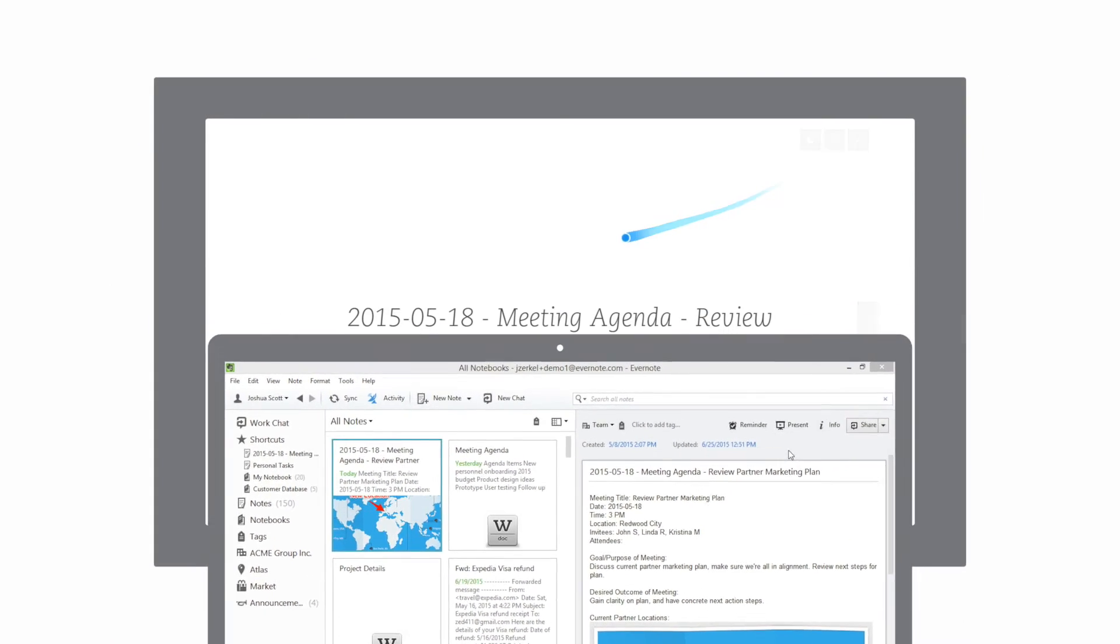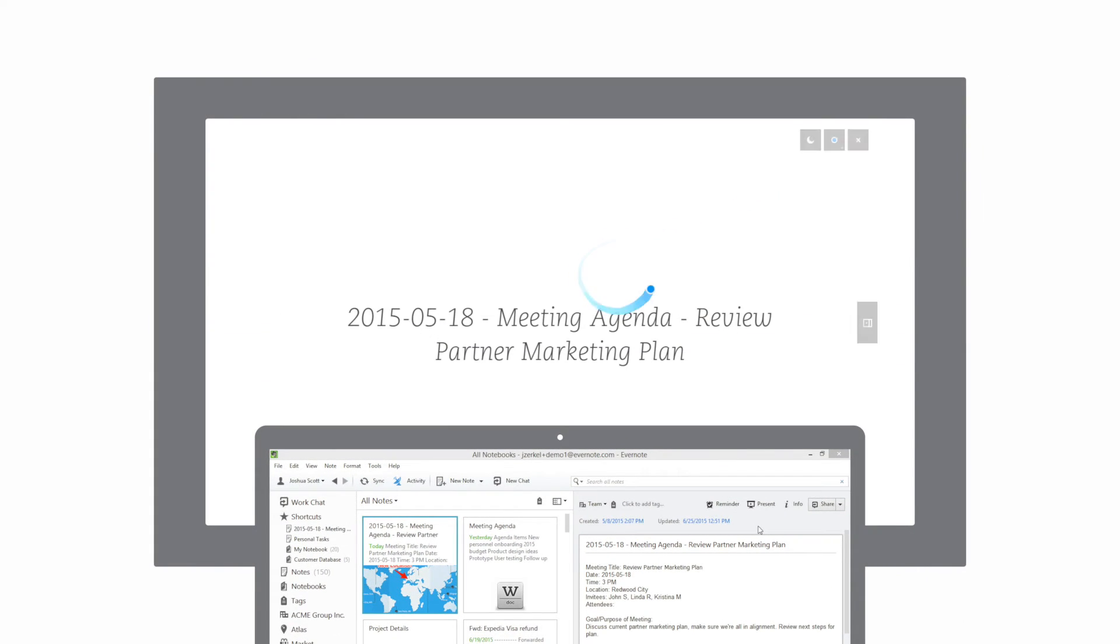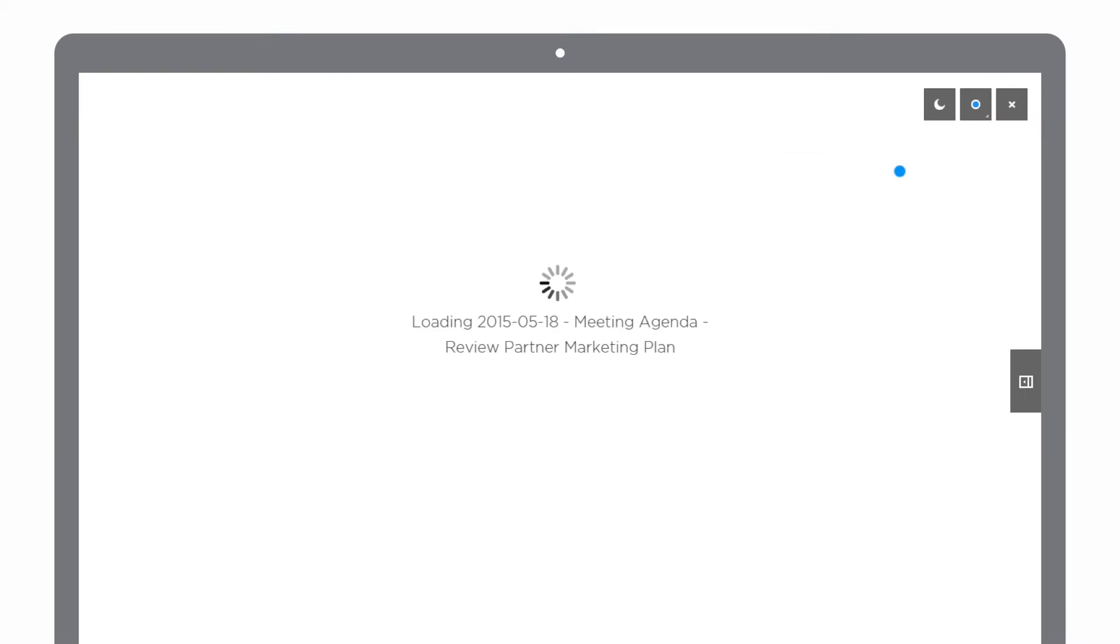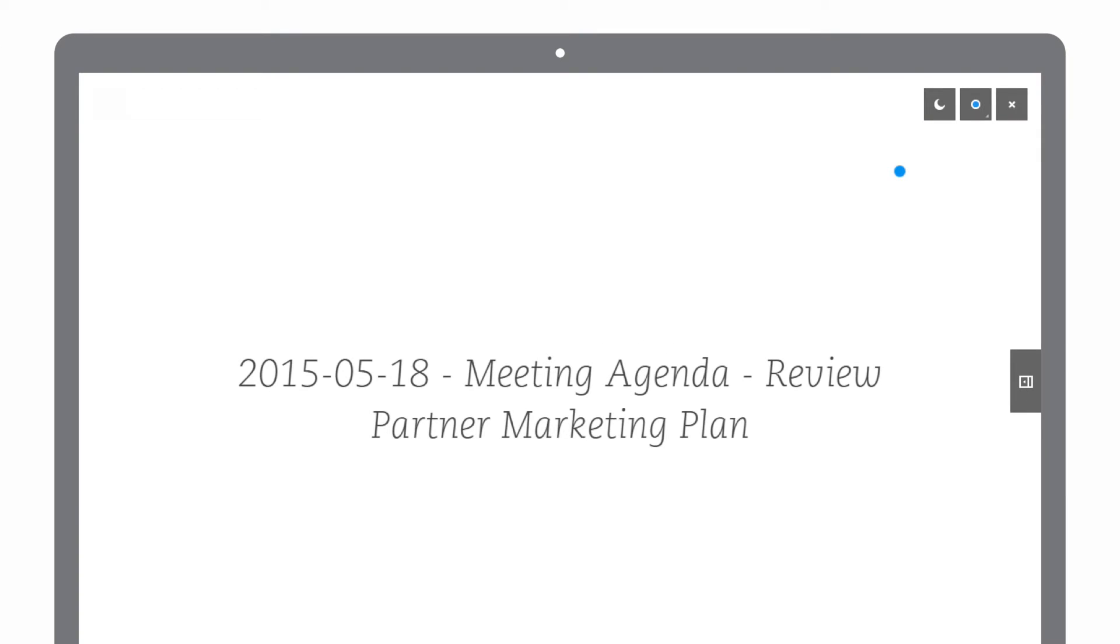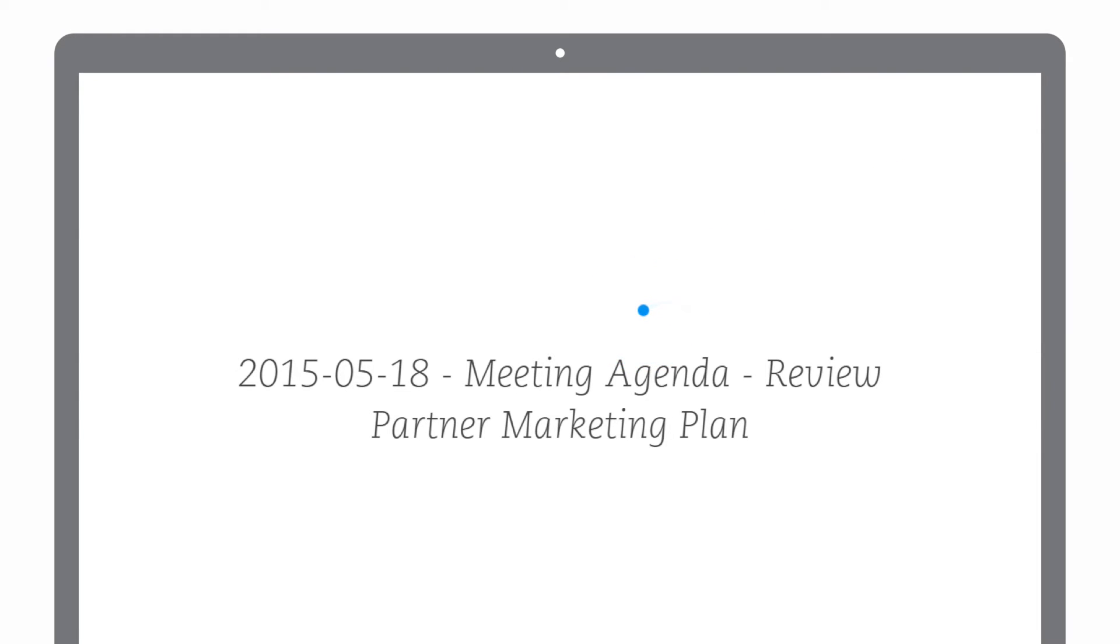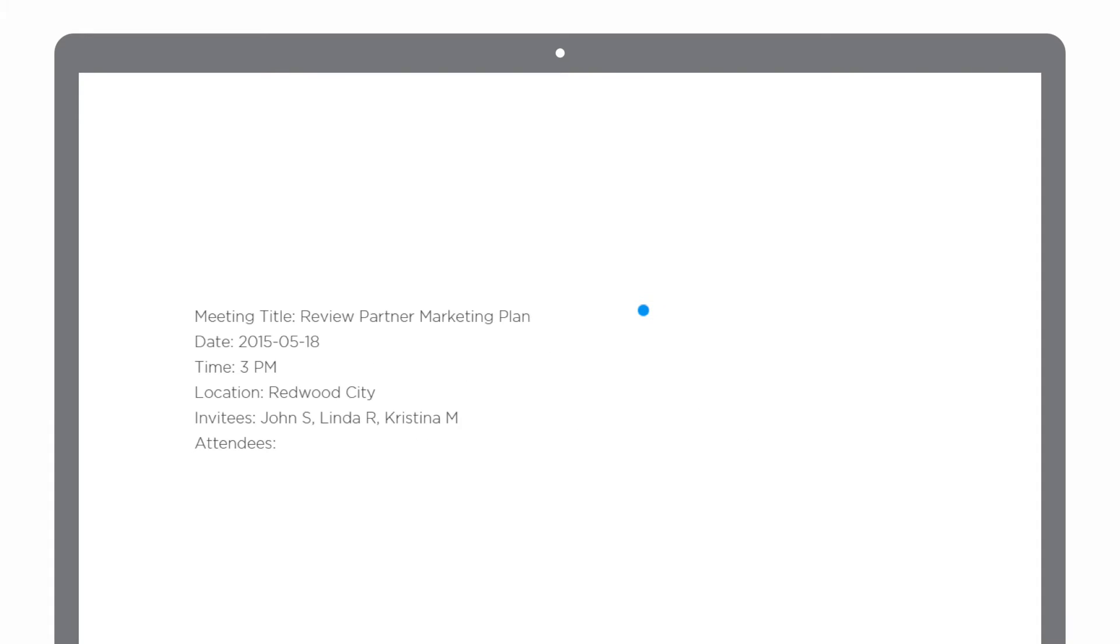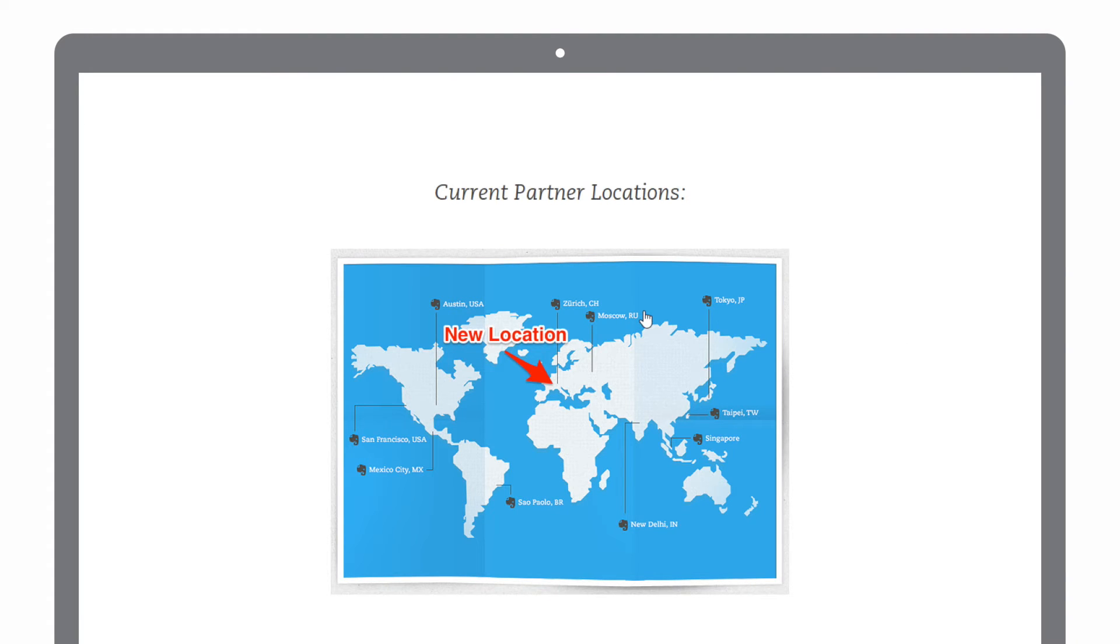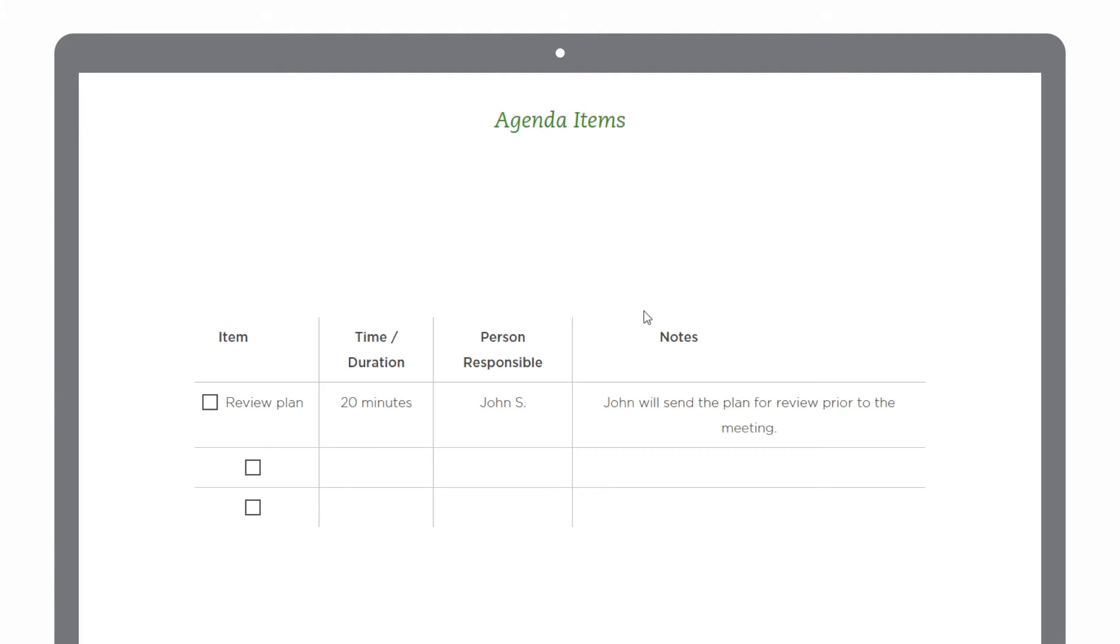You can connect to a projector or a large monitor. To launch presentation mode, I click on the note and then click on the presentation mode button. My note is now presented full screen without me having to waste time creating a slide deck. Presentation mode automatically inserts screen breaks and formats text so your note looks great when presenting with others.